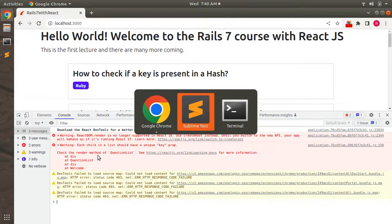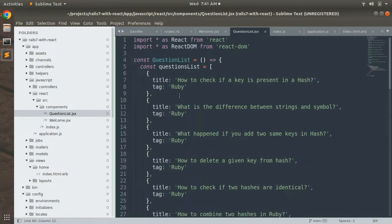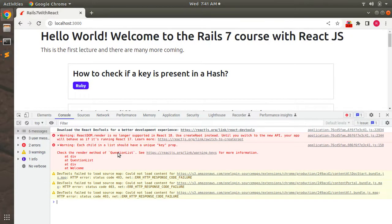Let me show you the questions array. Come to the question list JS file — here you can see the QuestionList component and the questions list constant array. It contains JSON objects with two key-value pairs: title, which holds the question title, and tag, which holds the topic area of that question. We will use array indexing to remove the key property warning.